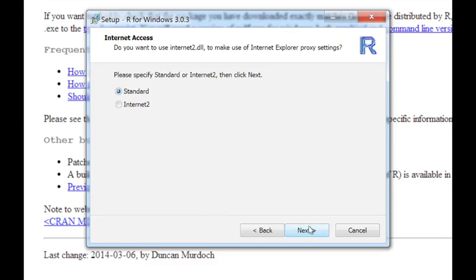And then you can choose whether you want standard or Internet 2 Internet access. This, generally speaking, you should not mess with, so you just click on Next.